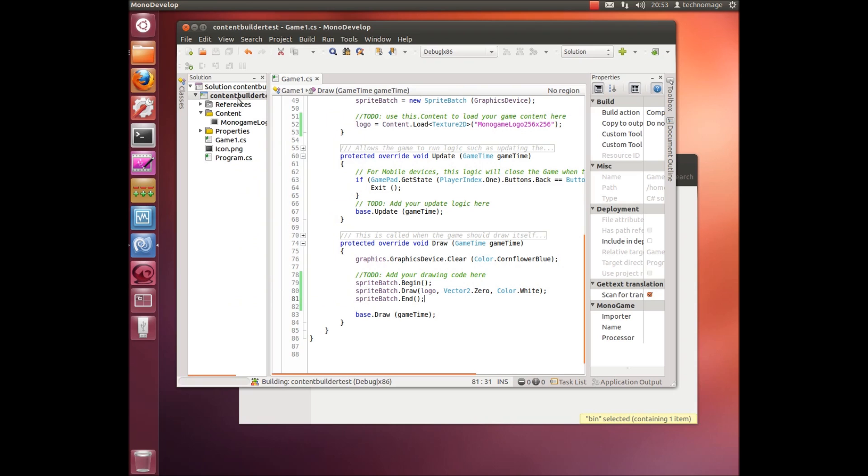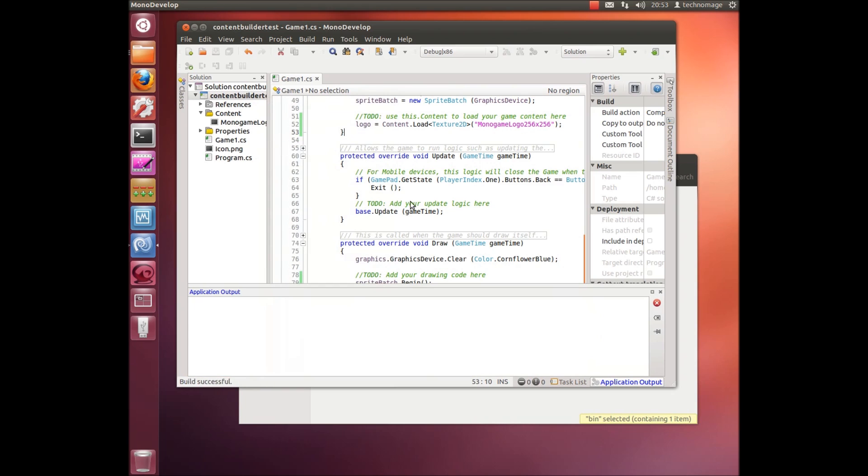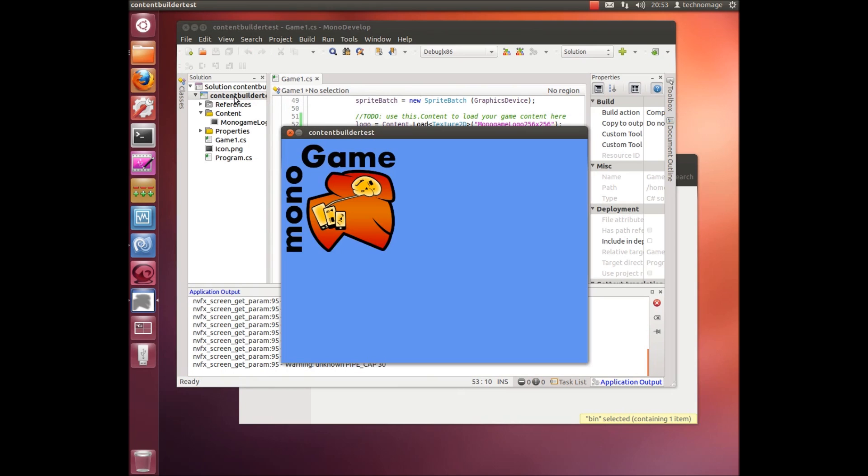So if we build that again and then run it, we should see the logo on the screen.